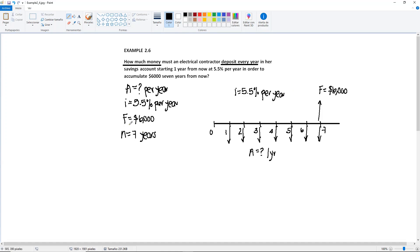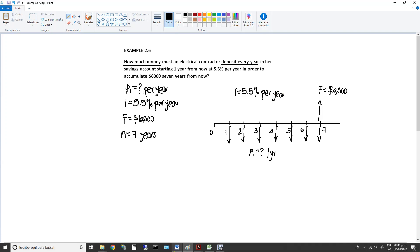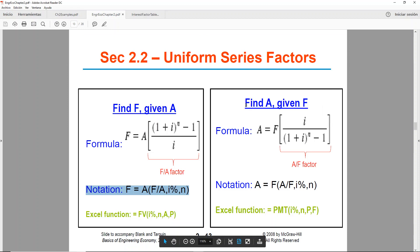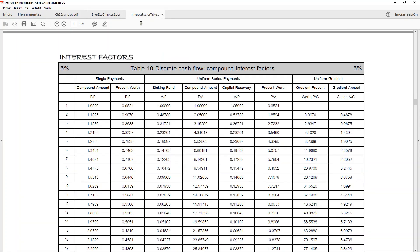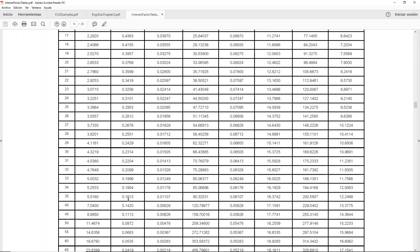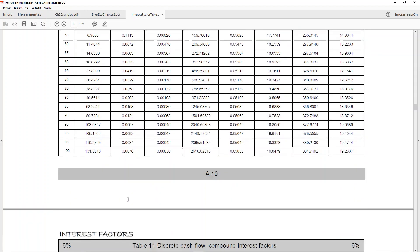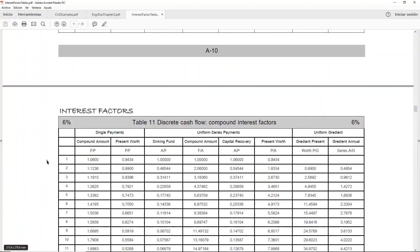Okay, so if we go to the notes, well we know first of all that we have F and we're looking for A, so it's going to be find A given F. Go to the notes, we have the right hand side, find A given F, same process. We have the formula, the notation, and the Excel function. One thing that I want to point out is if we go to the interest factor table, we would need to use a 5.5% table for the percentage. We have a 5% table and if we go further, the next table is 6%.